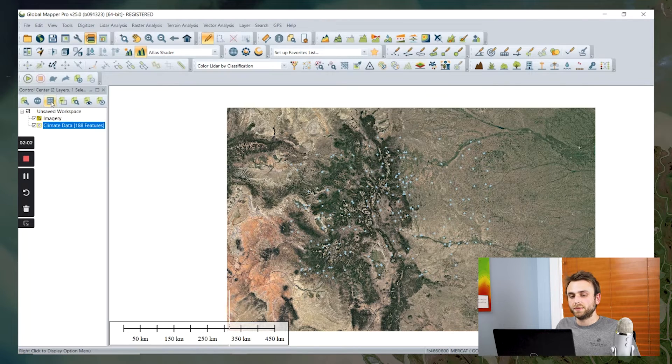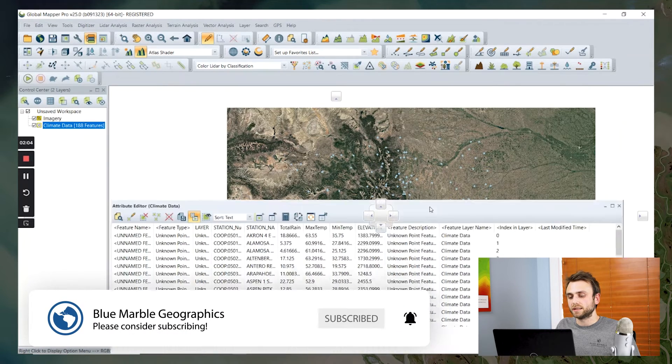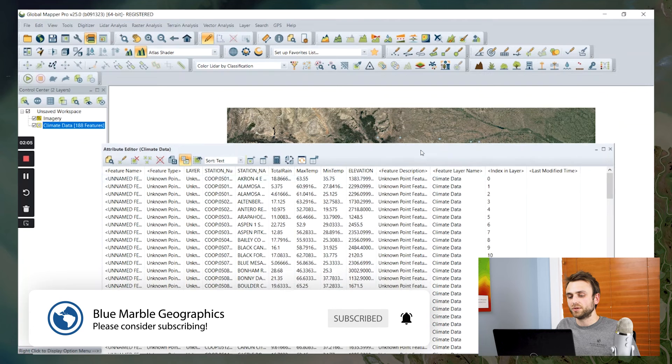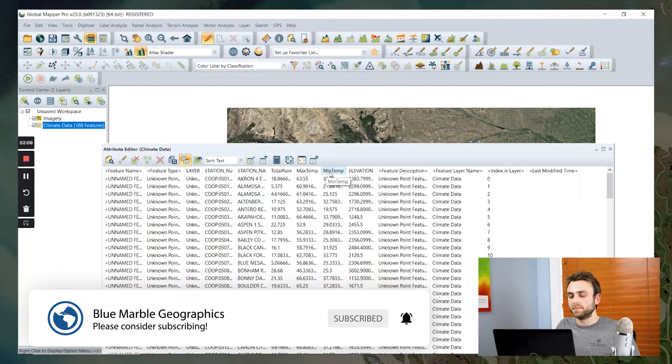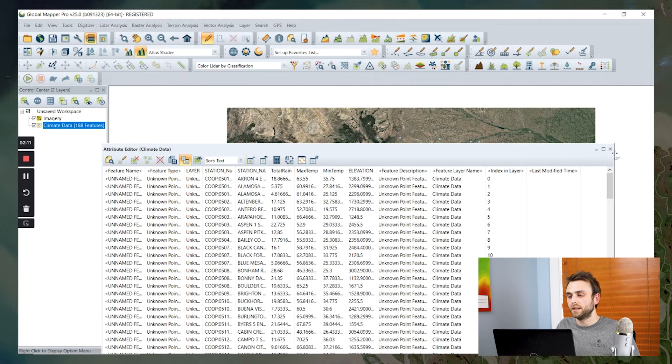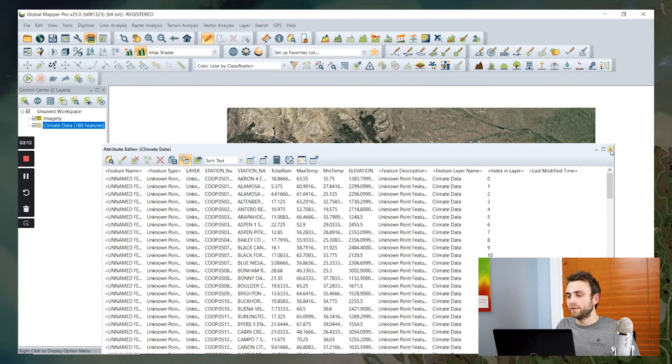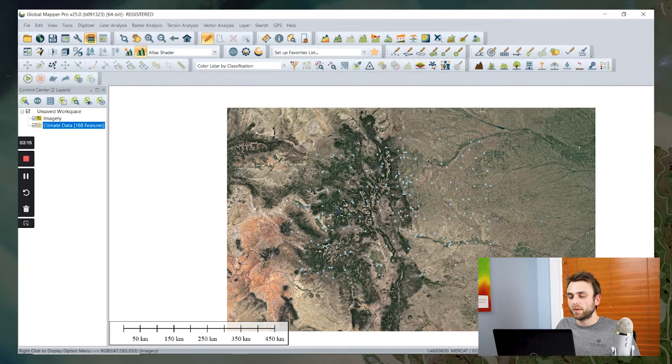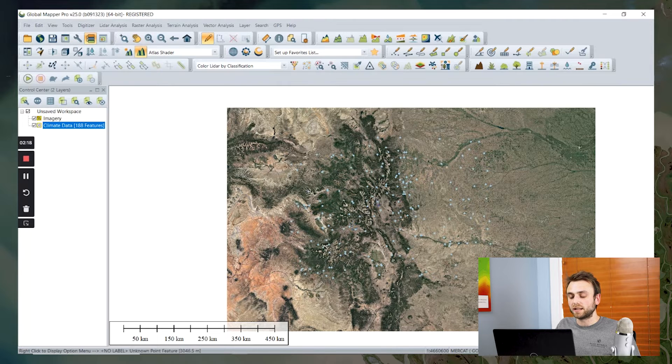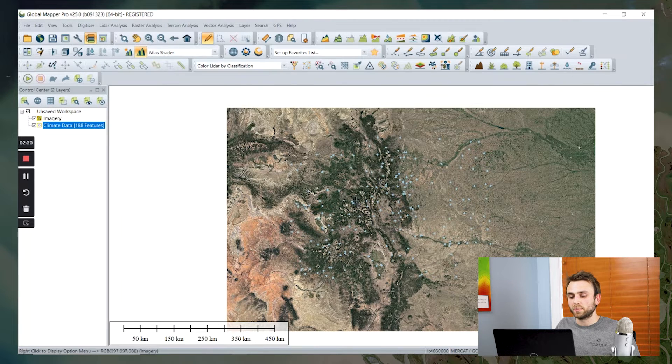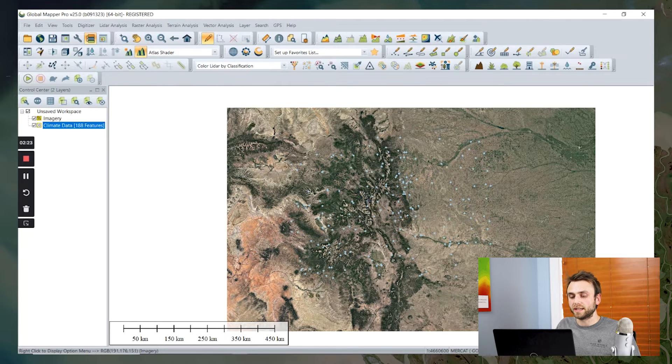Each of these points has some associated attributes. We have total rain, max and minimum temperature, and elevation. I'm going to be talking about today how we can query these attributes to find and select particular points that meet that set of criteria.